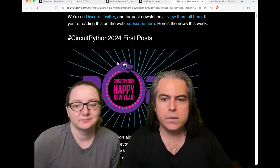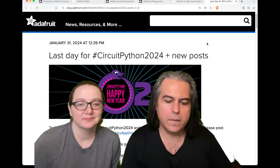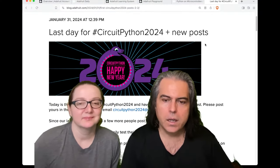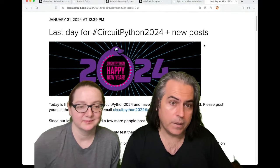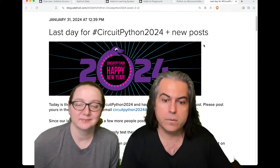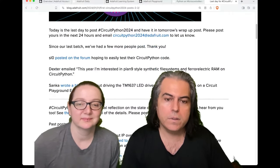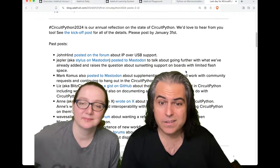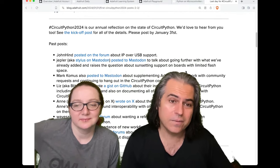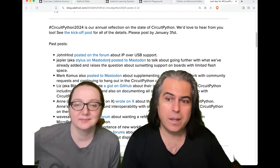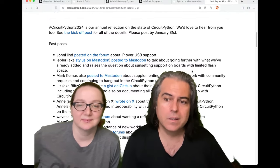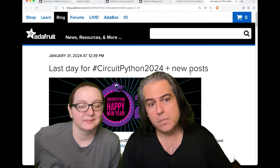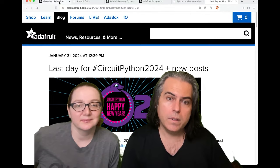Do it today. This is the last day that you can get your requests in if you want things like, 'I want this feature in CircuitPython.' We'll probably do it. You can go to adafruit.com/circuitpython2024 or email circuitpython2024 at adafruit.com. There's lots of stuff you can do. You can see some of the things people want included — IP over USB support, and a lot of different projects. So take a look, send it in, and we'll probably end up doing it.